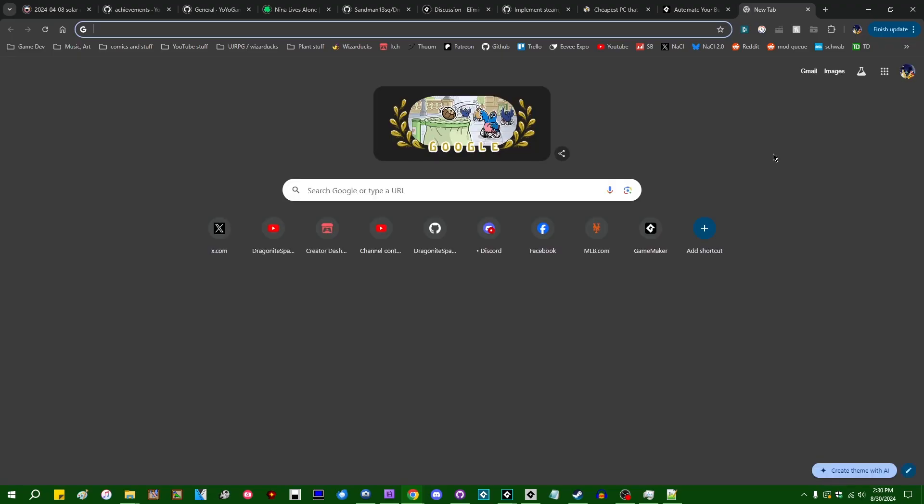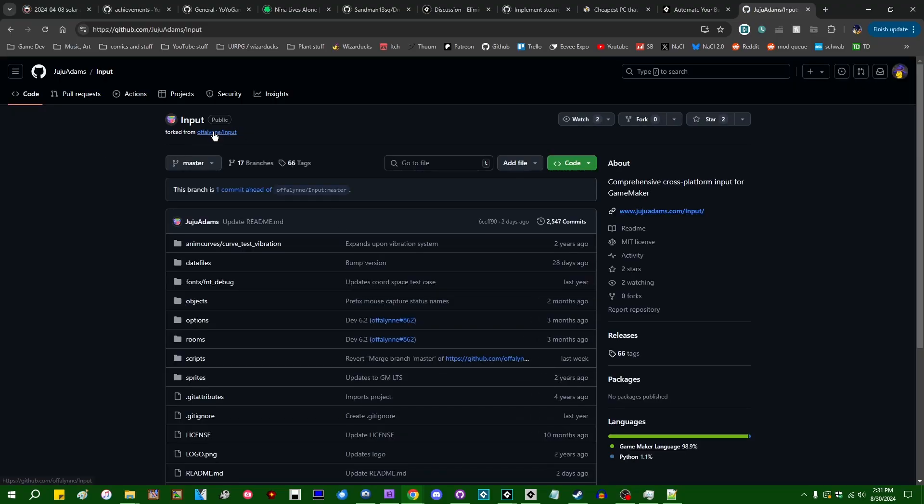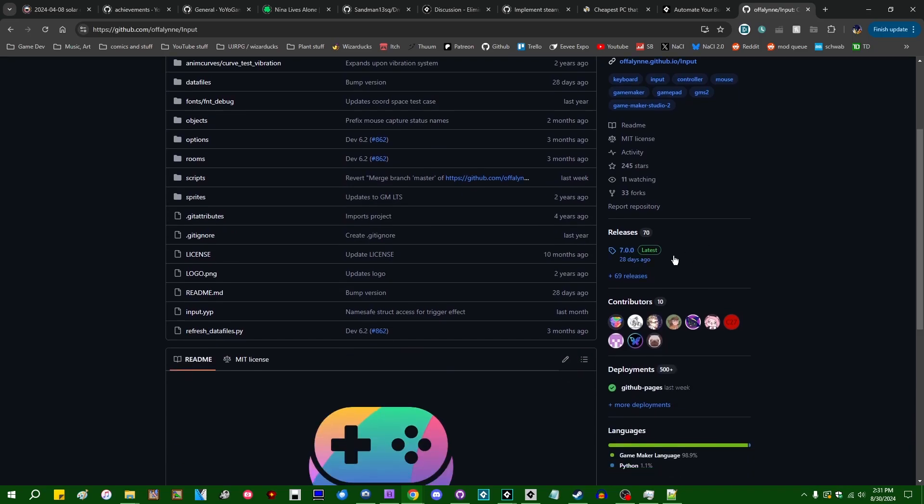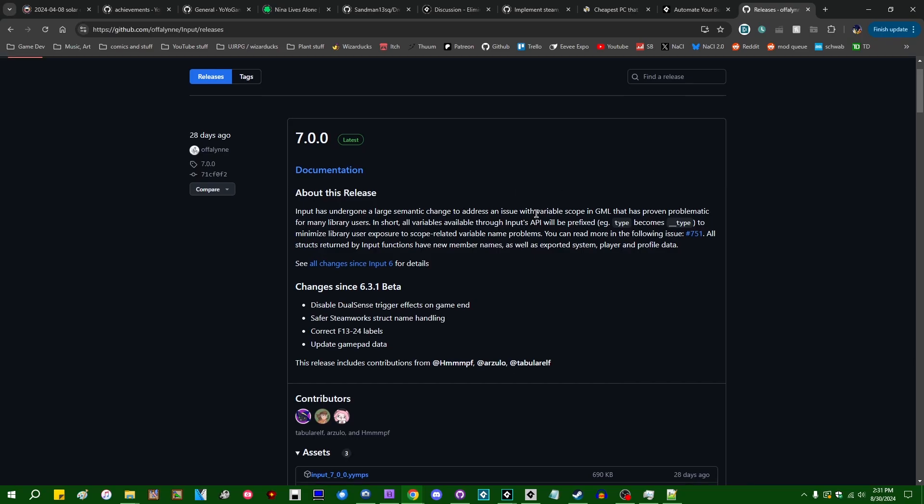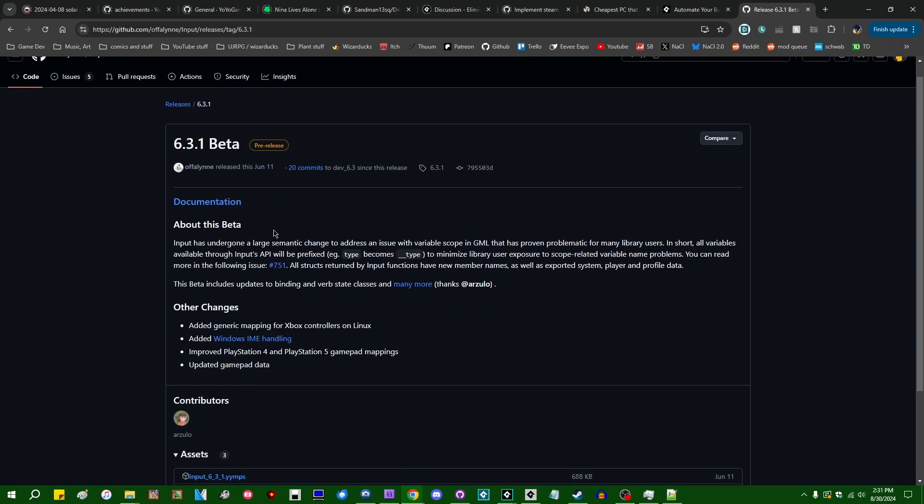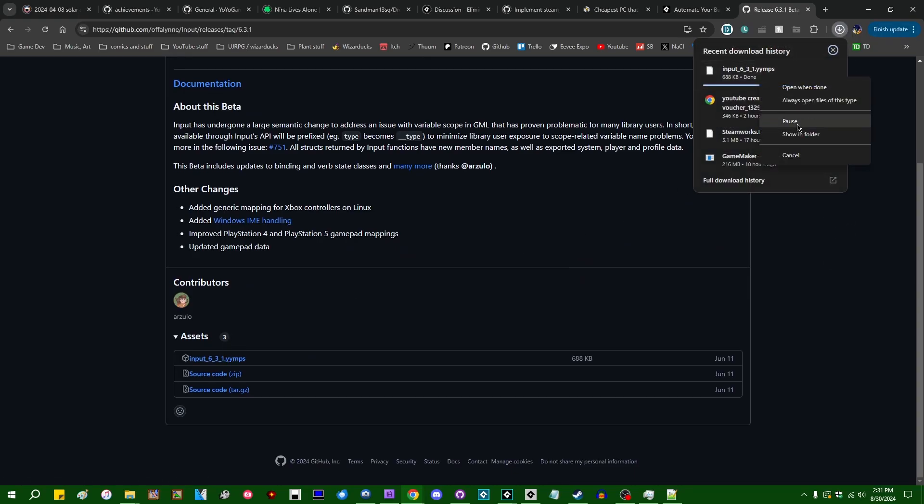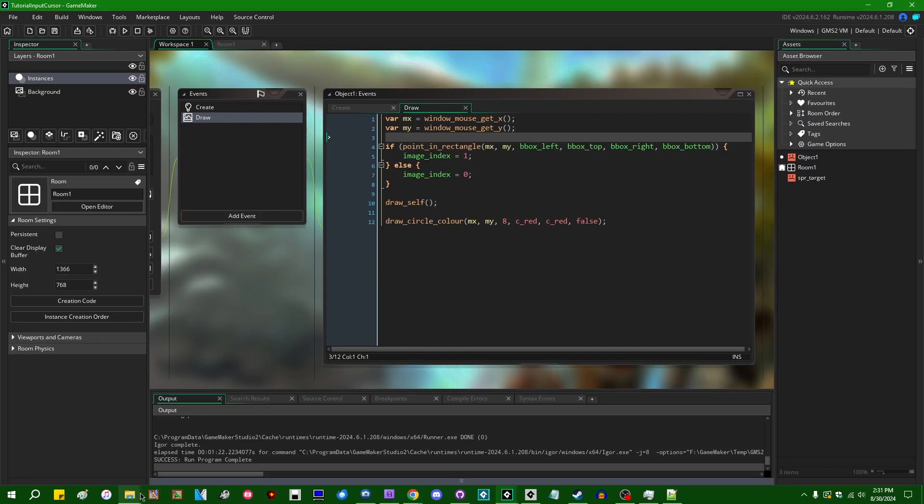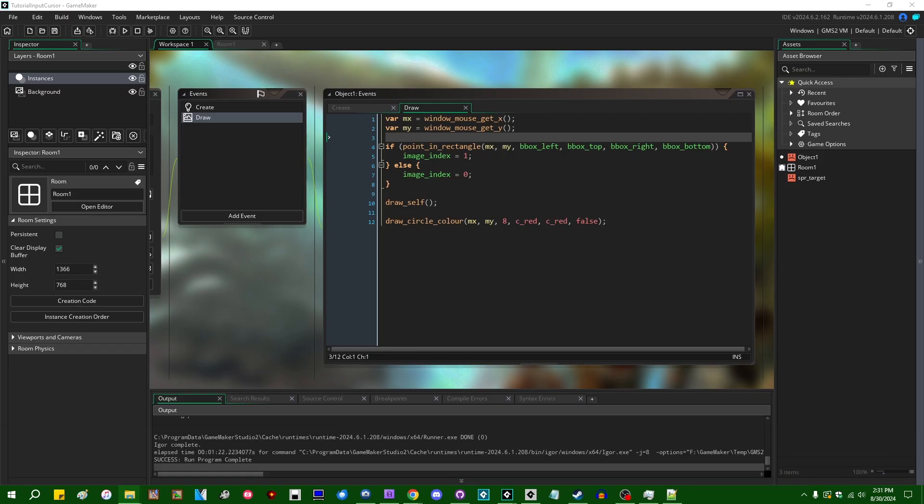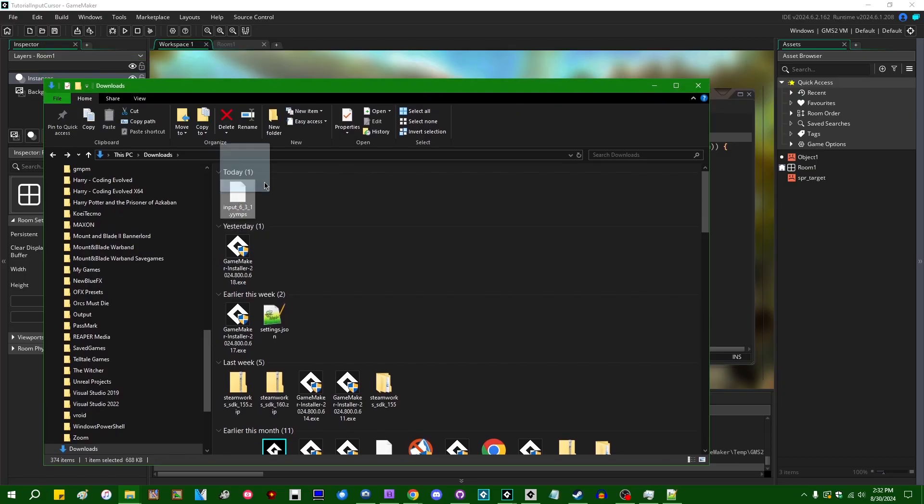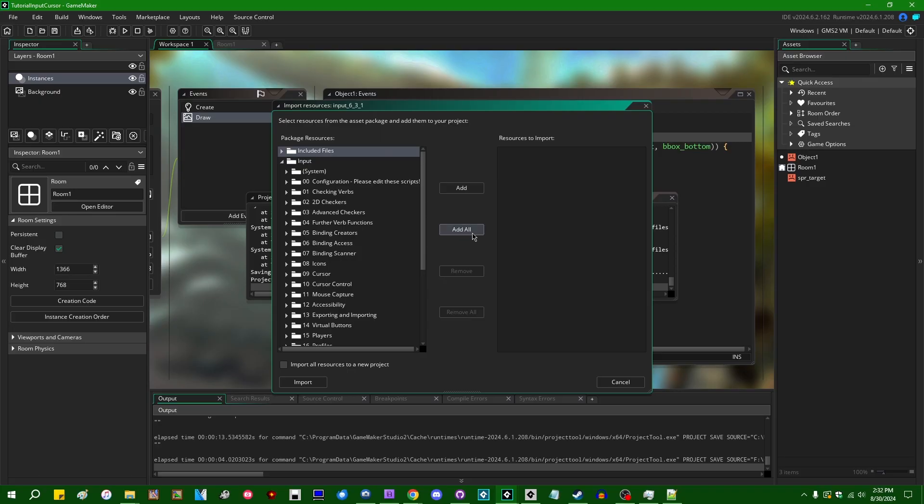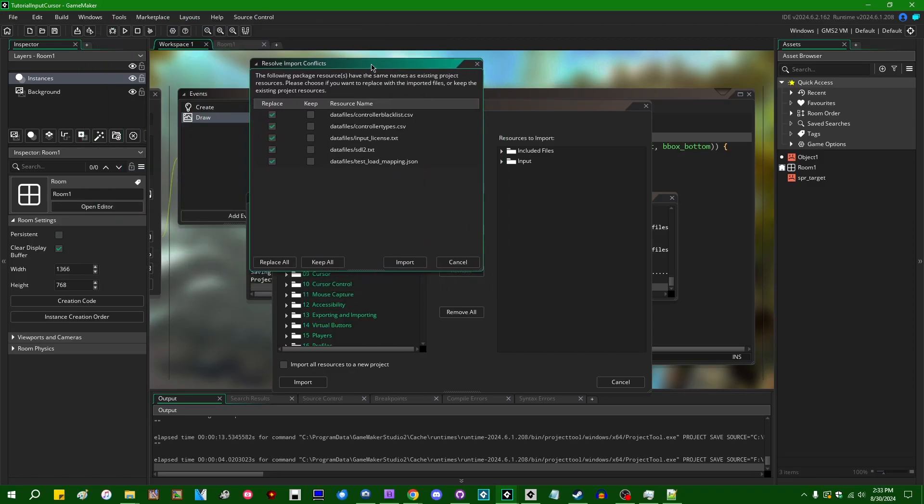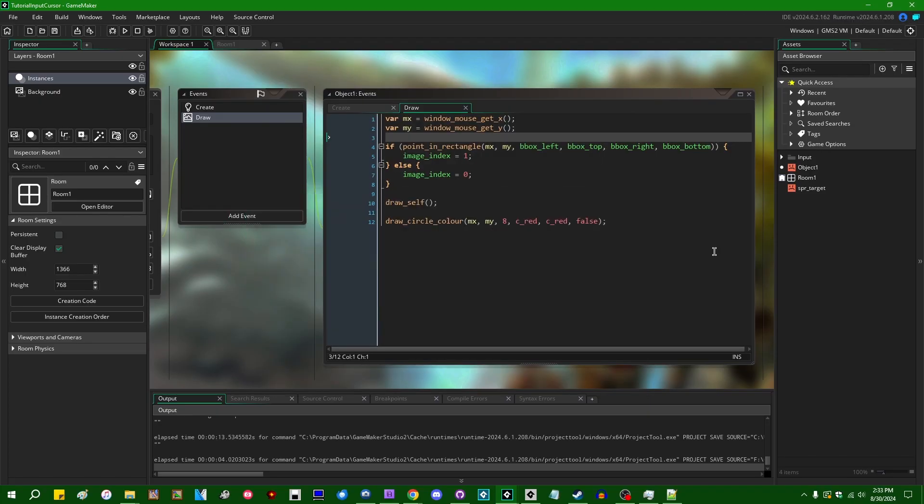So how to set this up in your project, as always, you can go download input, the latest release. Input 7, the first version of input 7 has just come out. I'm actually not going to go with that one just in case there's anything funny happening inside it that I'm not aware of yet. So we're just going to download the latest input 6 release. Let's go drag in the input 6.3.1 extension into Game Maker, import the asset package. Project tool is going to do its thing. I swear this takes longer and longer every time. Anyway, we can add all the input assets. I can just import all.